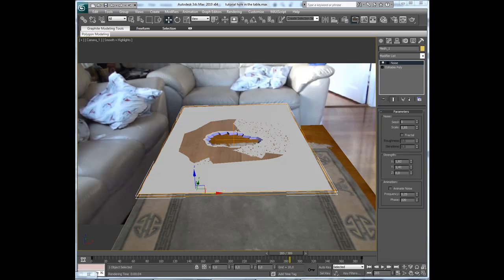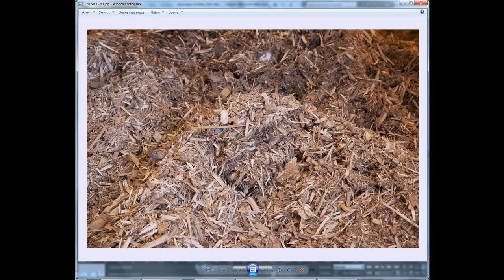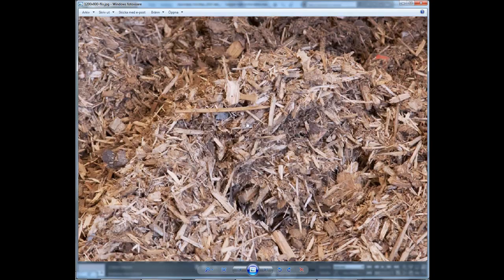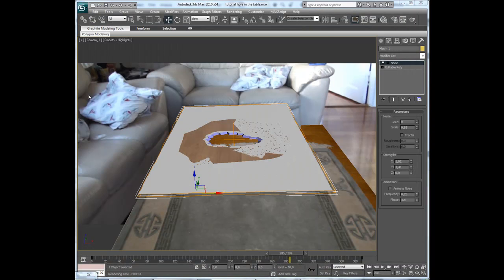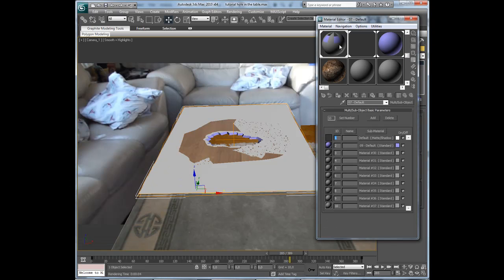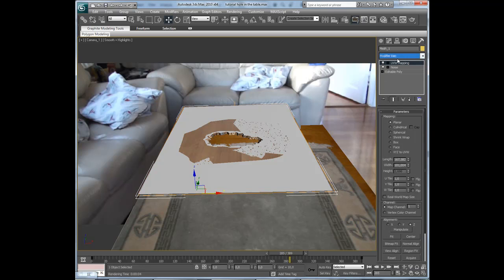Now I am going to texture the inner part of the hole. I have found a wood texture that may not be perfect but it works, and I am going to import it into the material editor. Open that, scroll down a bit, and add it in a new slot. Then go to the sub-object material and drag and drop it on slot number 2 as an instance. Then I need to add a UVW map modifier.